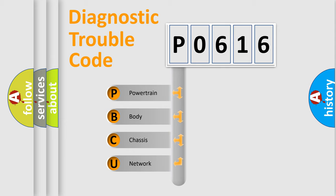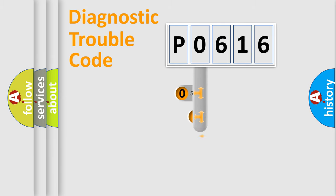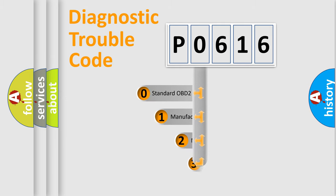We divide the electric system of automobile into four basic units: Powertrain, Body, Chassis, and Network. This distribution is defined in the first character code.